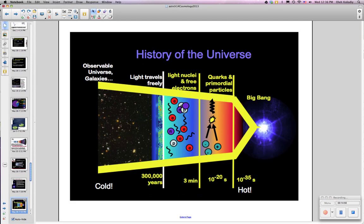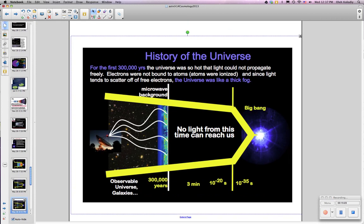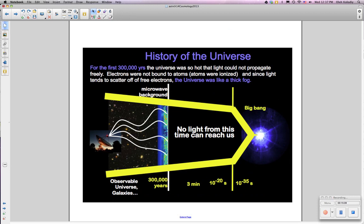In the very early universe — less than the first seconds — it was filled with quarks and primordial particles like free electrons. After three minutes, light nuclei and free electrons formed. At about 300,000 years, the universe became transparent and emitted light. After this point, that light has stretched — its wavelength has been redshifted — so that it is now in the microwave part of the spectrum, and it is called the microwave background radiation.